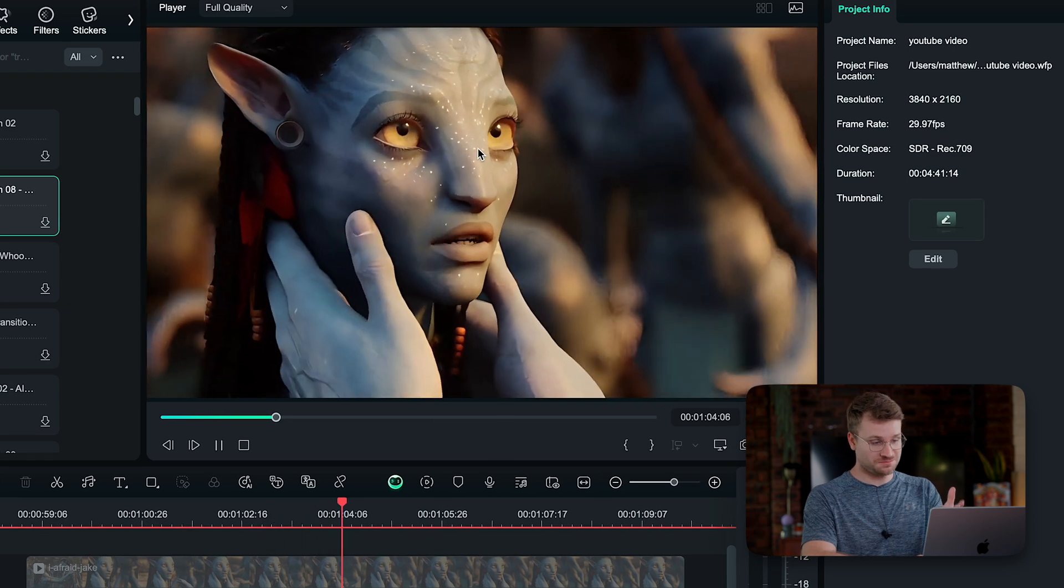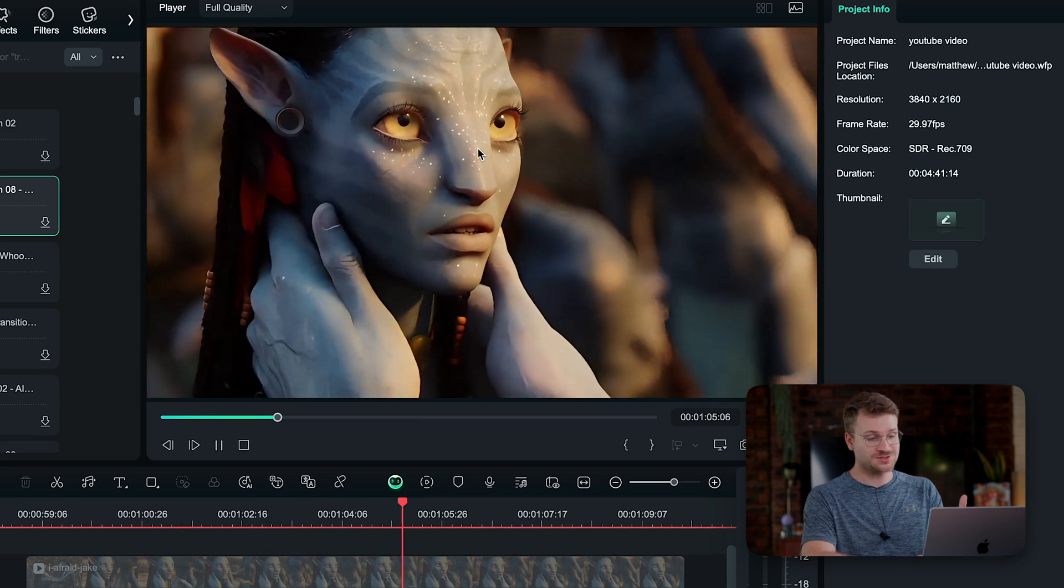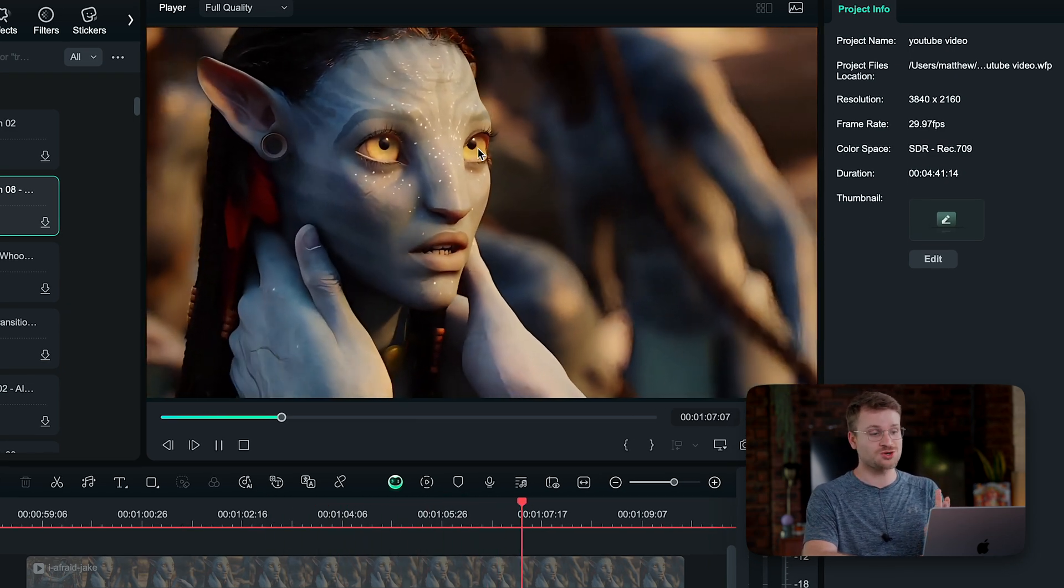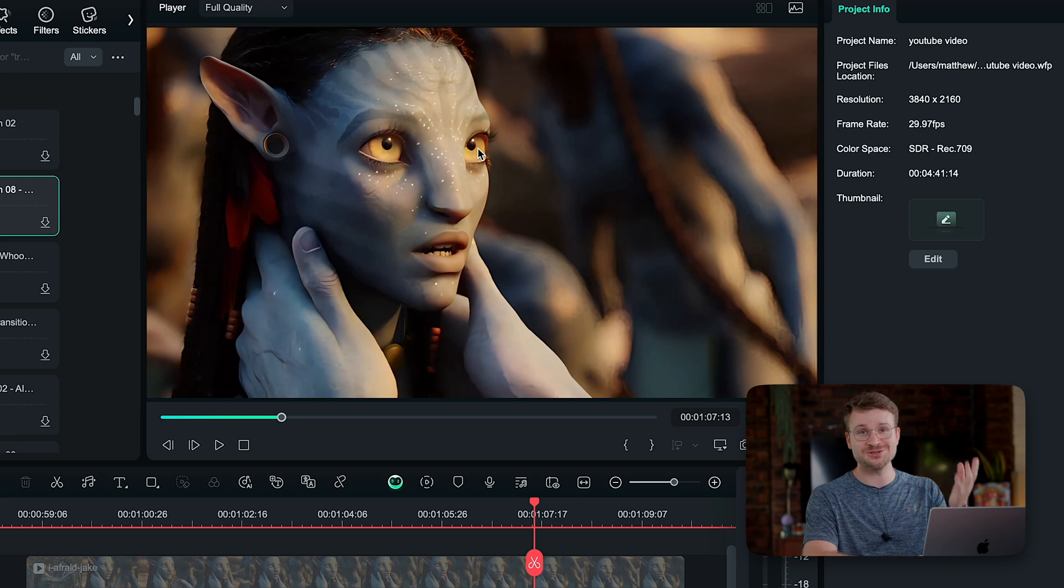Zero artifacting in our object or our subject, and the subject stays perfectly sharp and actually looks great. So this is a great way to transform old footage, blurry footage, bad-looking footage into something actually usable.